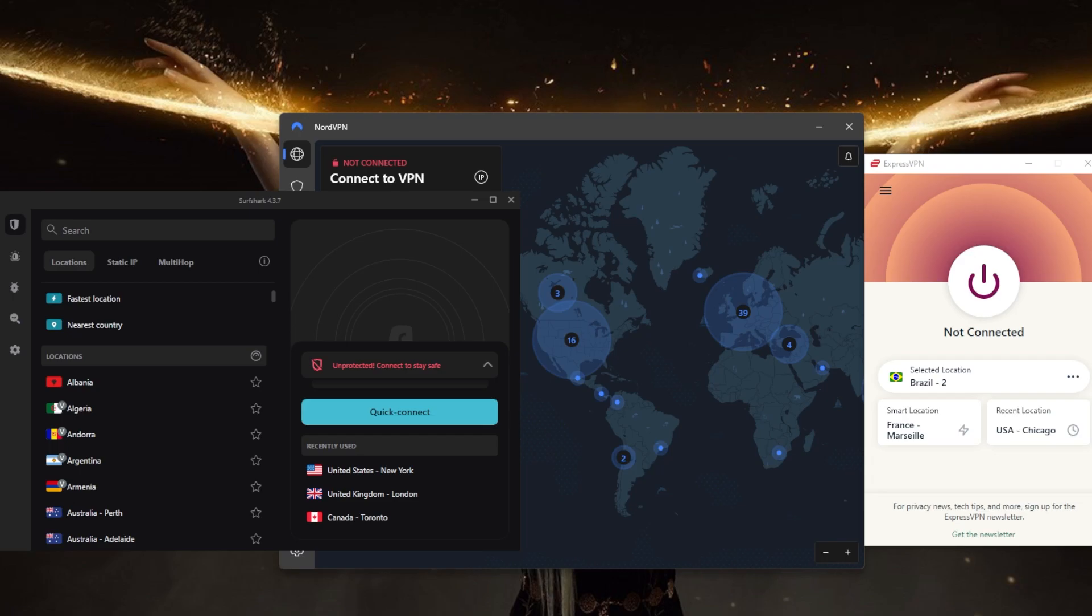protect your data from being intercepted. Also consider using the Tor network in combination with a VPN for additional anonymity.